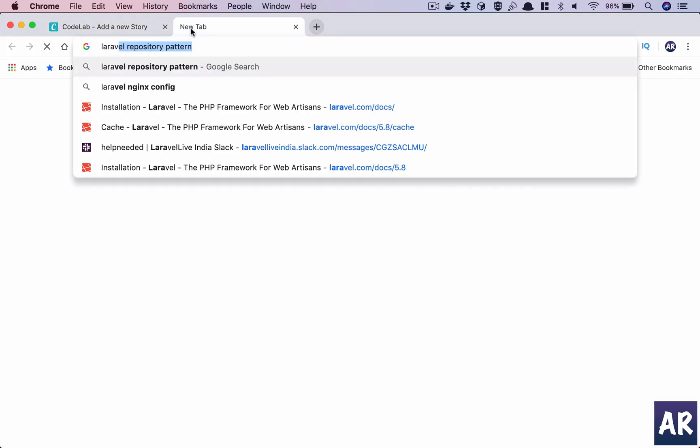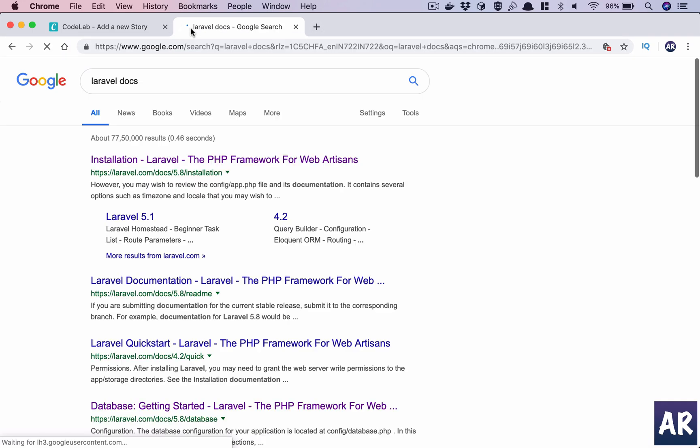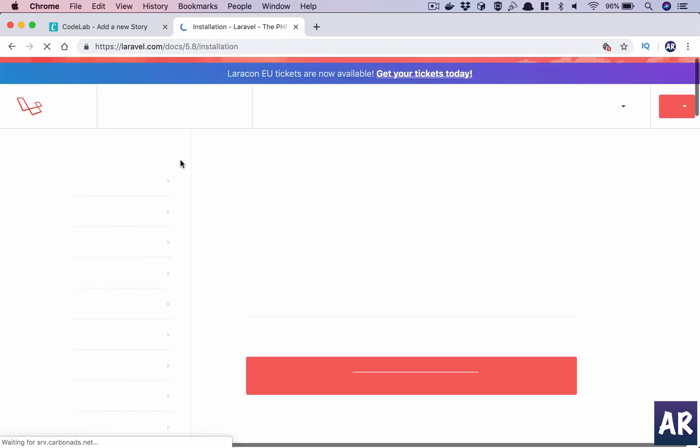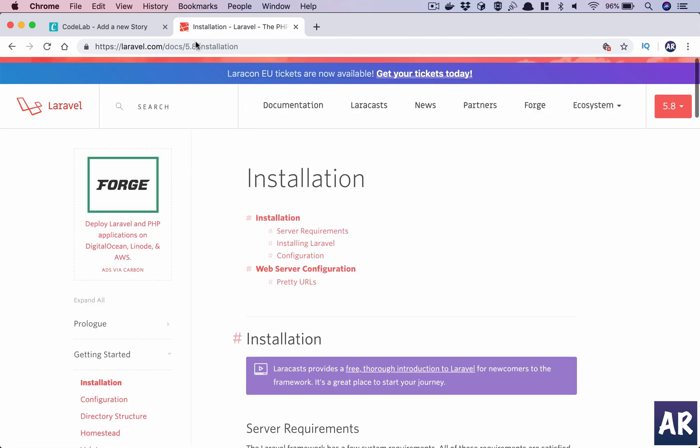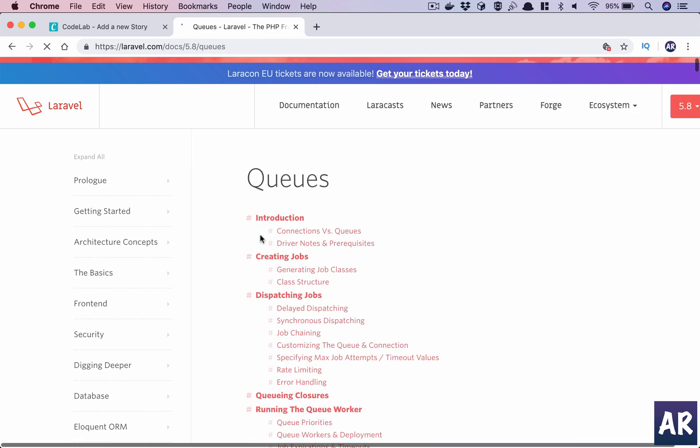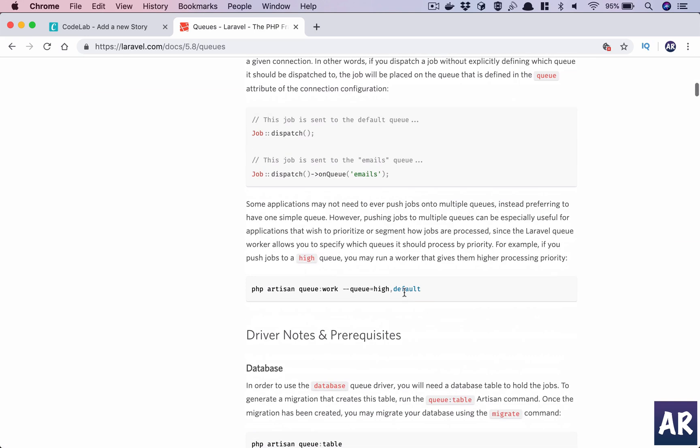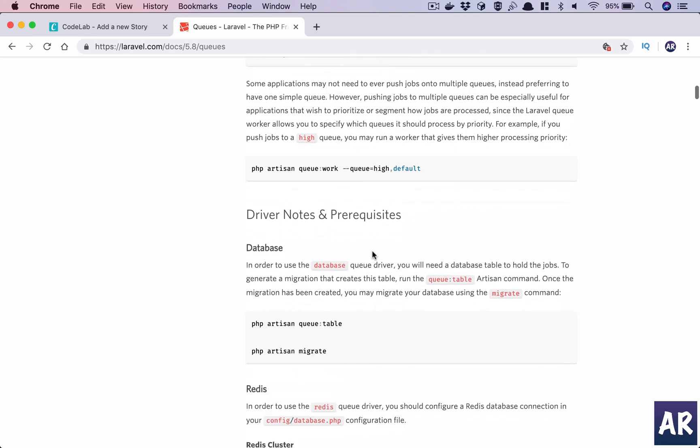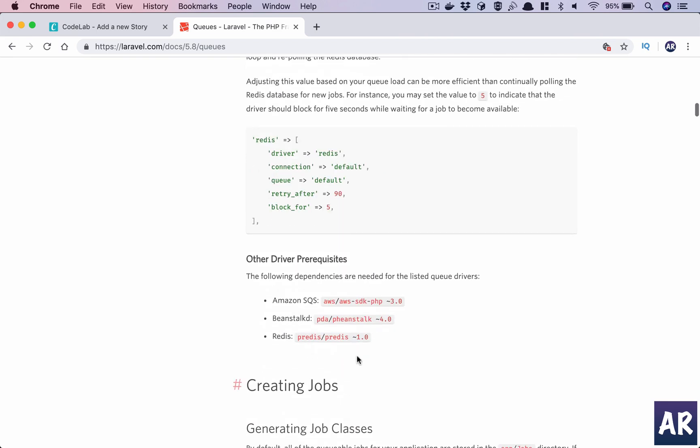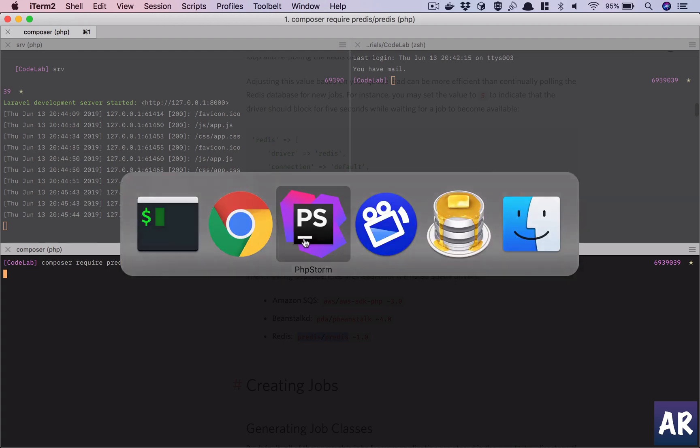So how do we do that? First of all I'll show you if you need to work with queues, there are different ways to do that. Let's go to the documentation so that you know you are aware of how things work. We have Beanstalk, Amazon SQS, and Redis. Now if we need to use Redis, there is a requirement to install predis. So what we basically need to do is do composer require this and it will download that composer package.